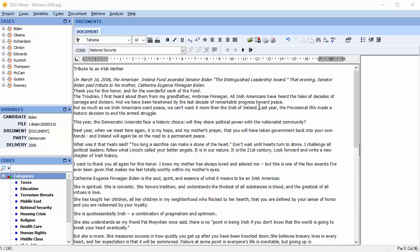In this video, we're going to look at how to automatically code text segments in a QDA Miner project using the results of a WordStat content analysis.